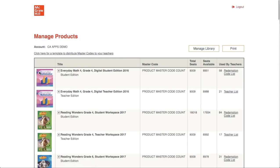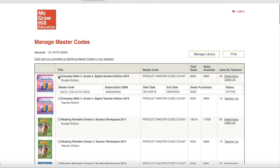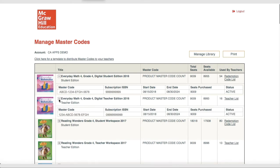On the Manage Master Codes page, the organization administrator will click the plus sign next to the product they wish to give to the teacher. Note: the teacher will need both the student edition and the teacher edition to set the course up correctly. There is also a template for organization administrators to distribute to their teachers, which includes instructions on how teachers can redeem their products.